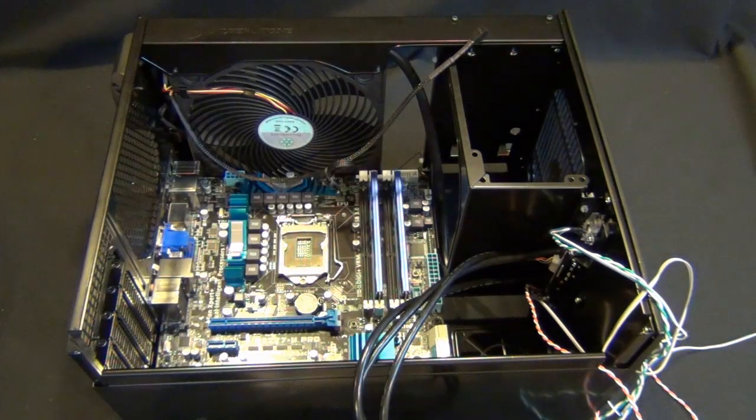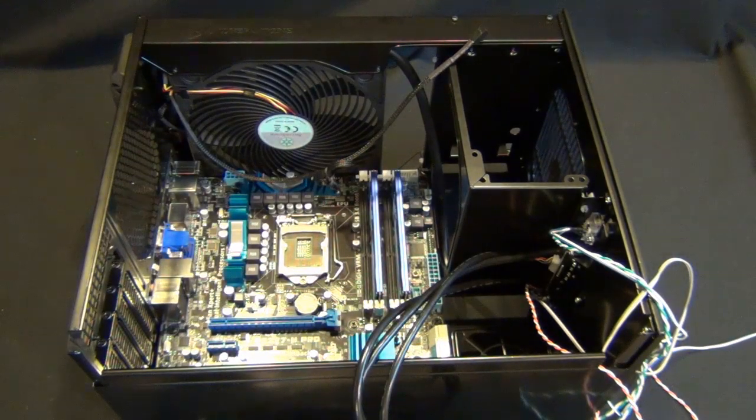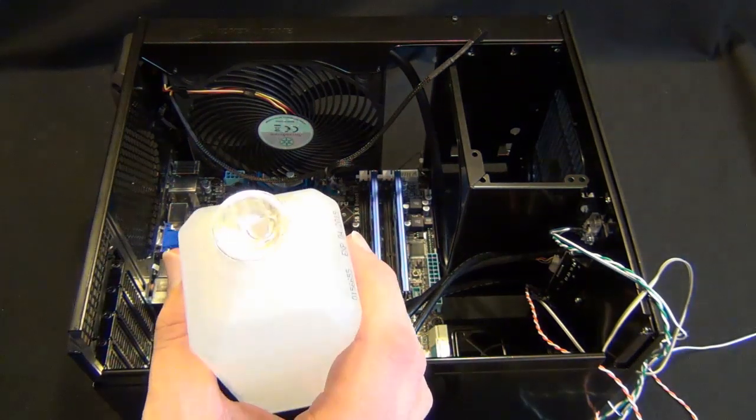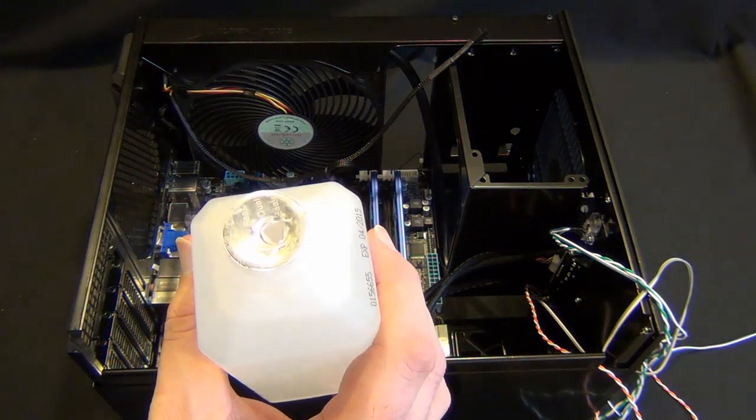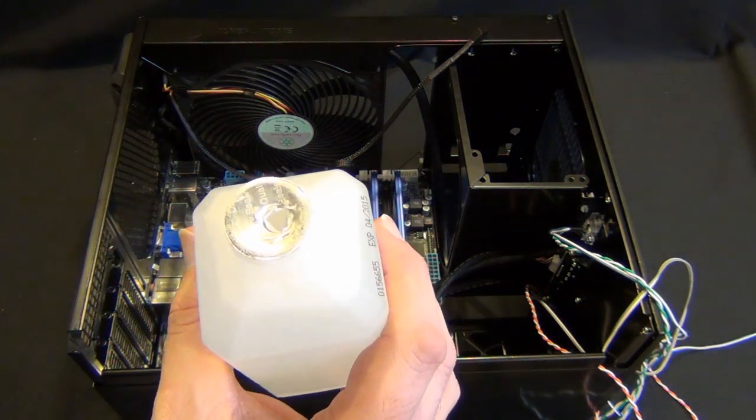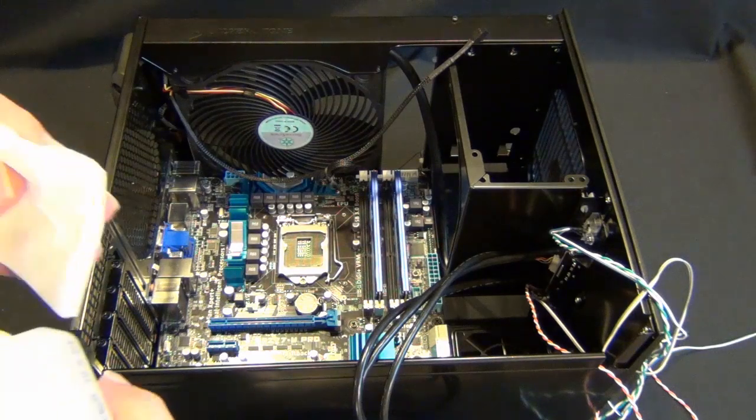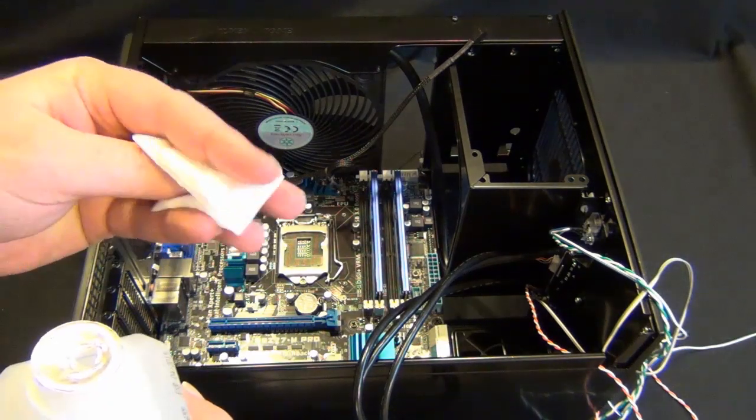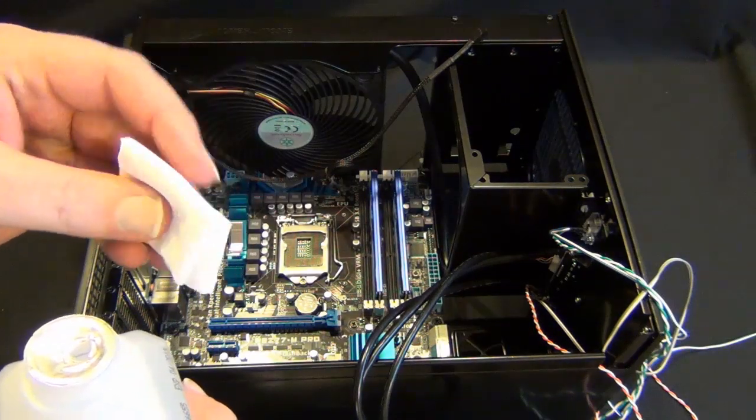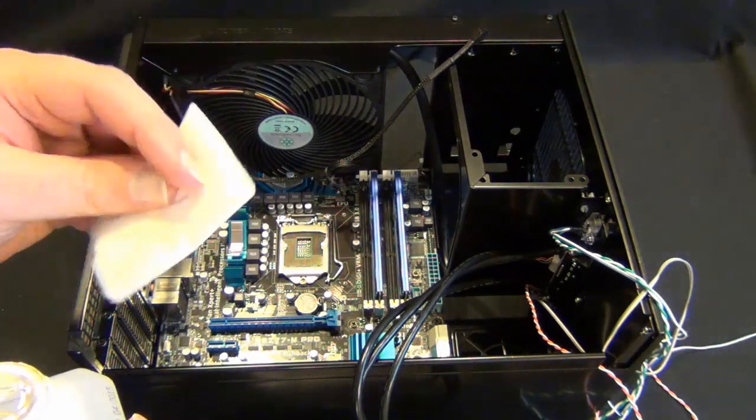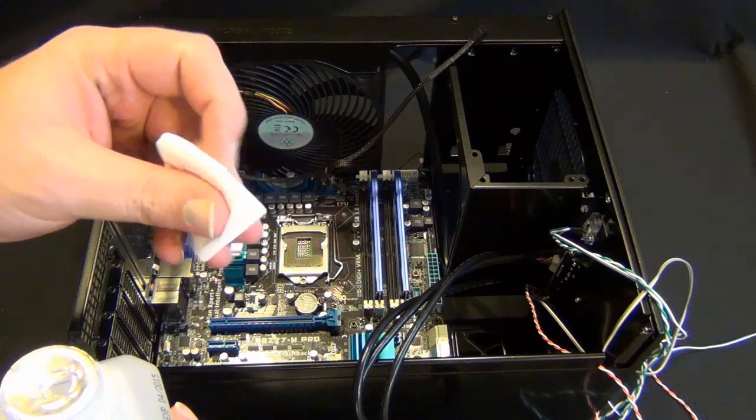So what I do is I tend to poke a hole, you guys can see that, just poke a small hole in the top of the packaging and then I'll fold over my sterile gauze.